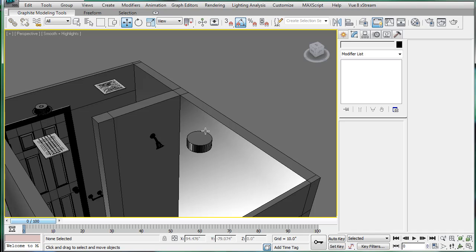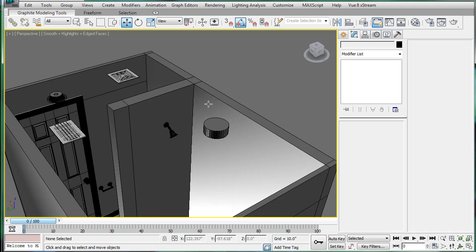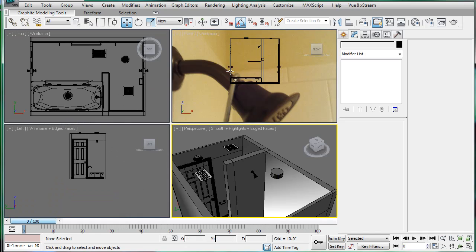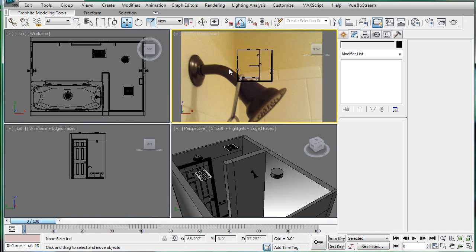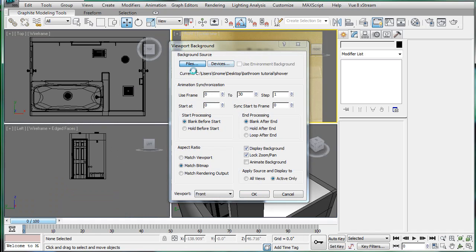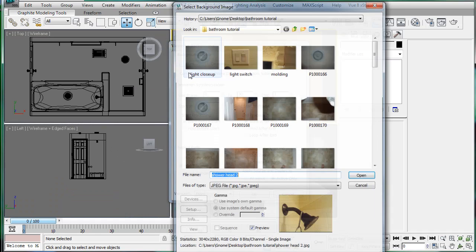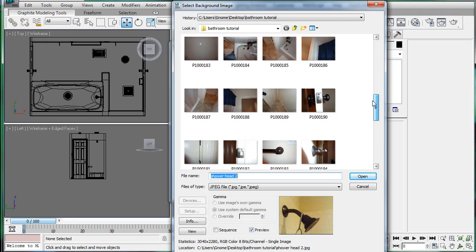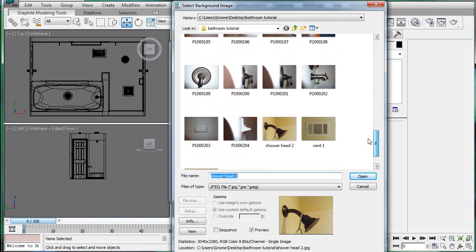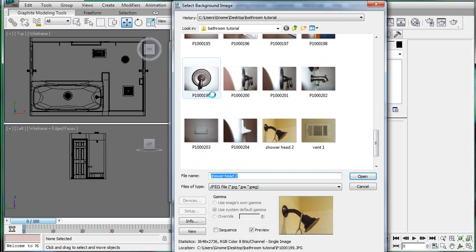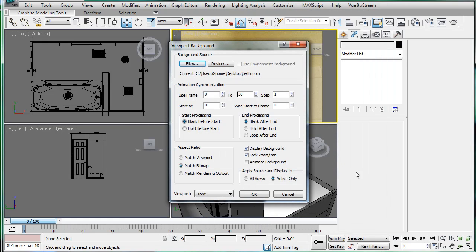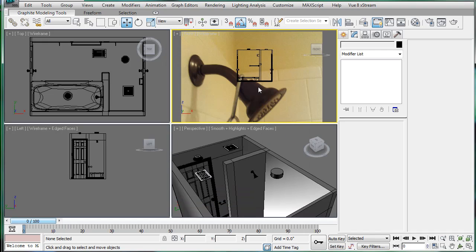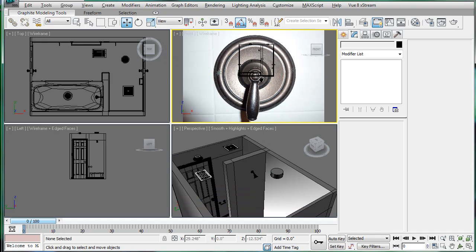Next, let's work on the hot and cold fixture — I'm not exactly sure what it's called, but either way. Press Alt-B, go to Files, and browse to this reference file and open it. Those are all good — give it a second to update.